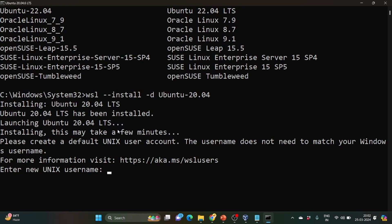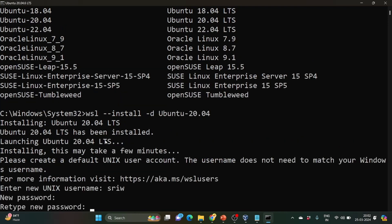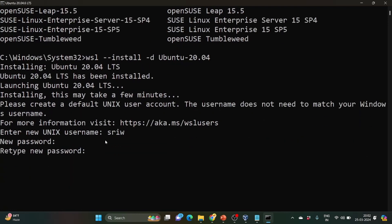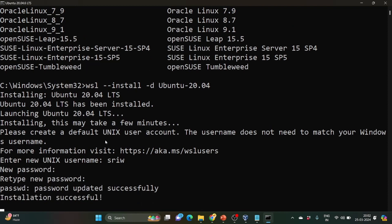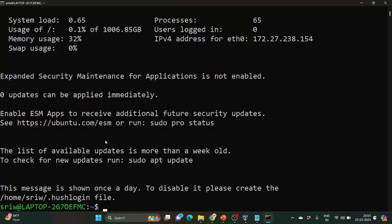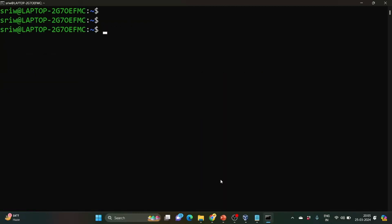So here you can see Ubuntu 20.04 LTS has been installed. So it is asking for your username. I will provide my username. It will ask for the password. Password as well. Let us check. So I provided my password, so it is reconfirming the password. So it shows installation has been successful.